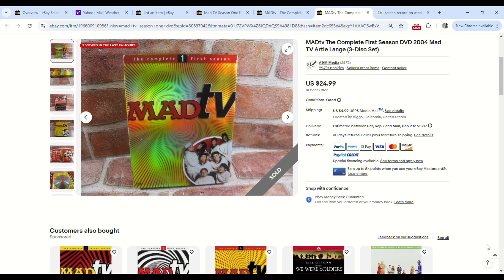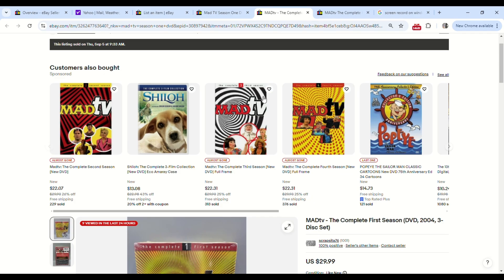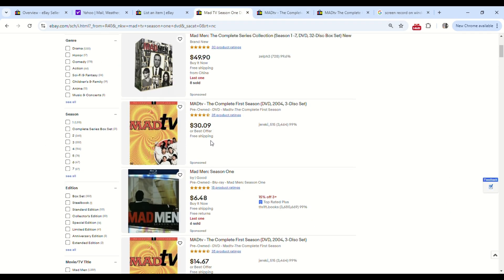But they sell really quick and for good money. I just looked right now, let's see the completed sales.